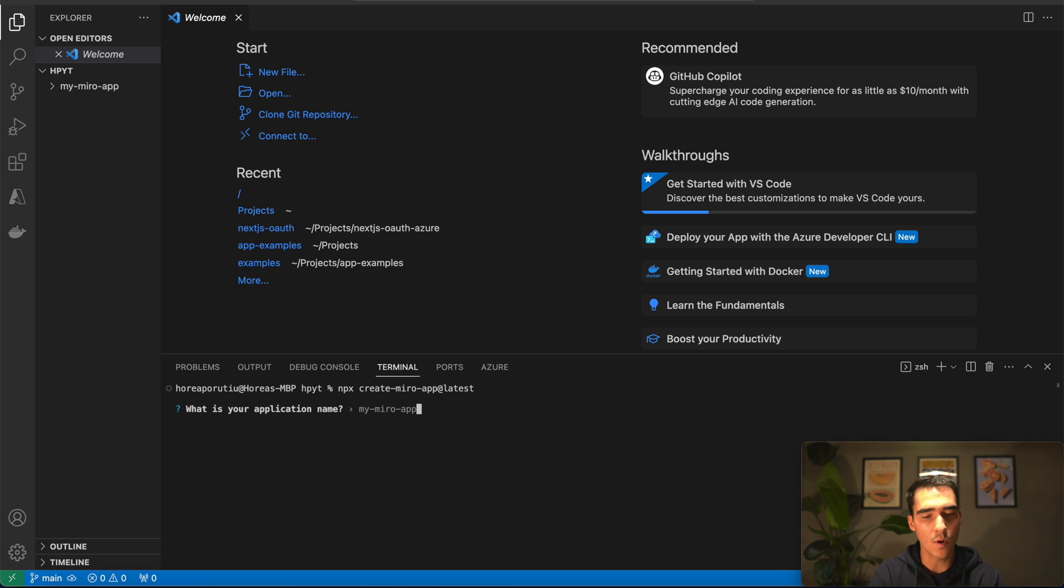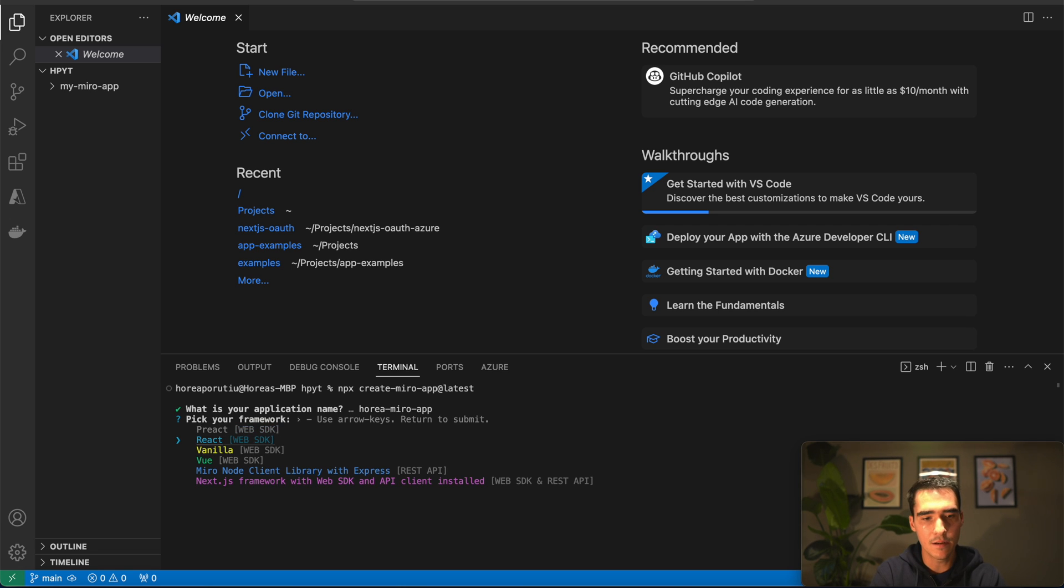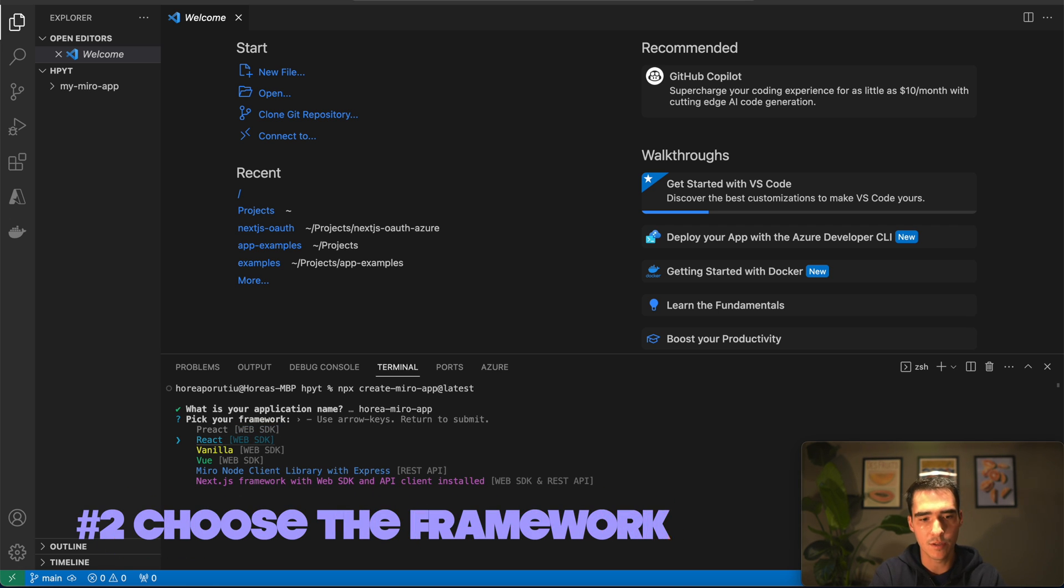It's going to ask us what we want to name the app. We'll just do Horea Miro app, and then we can choose the framework.